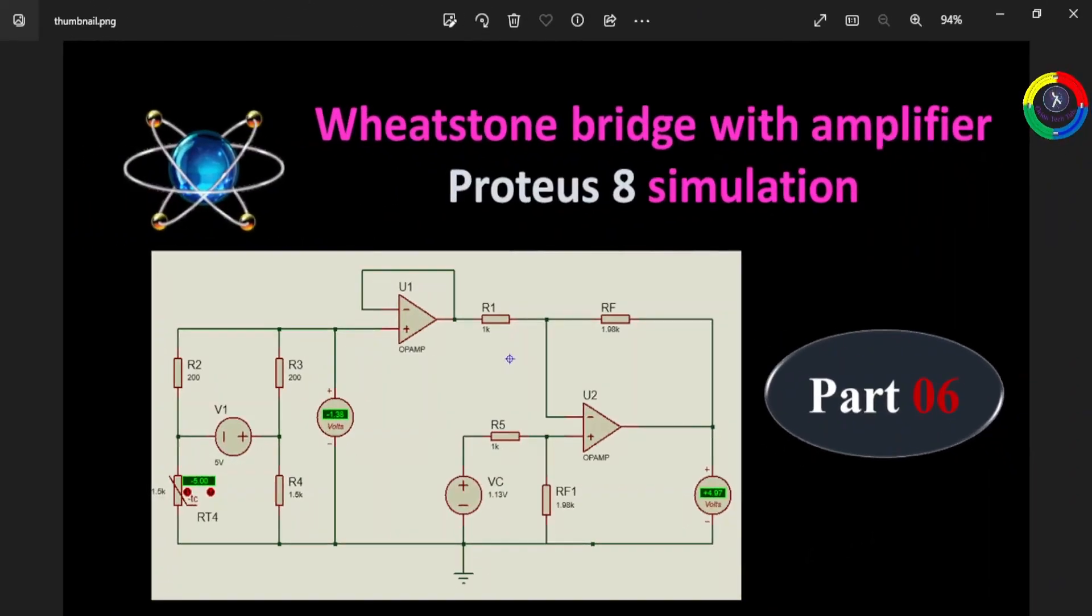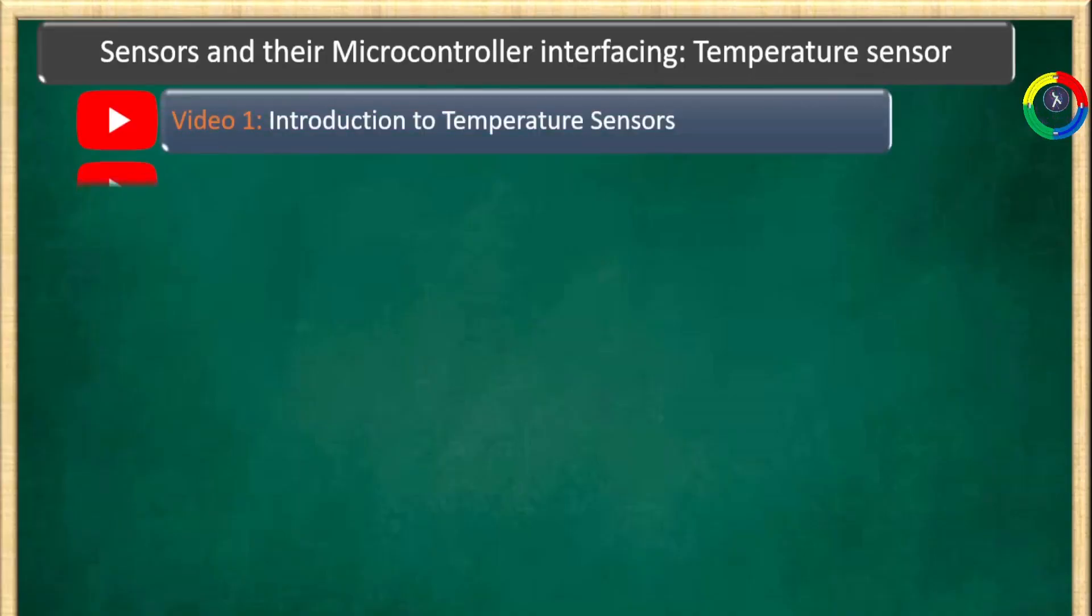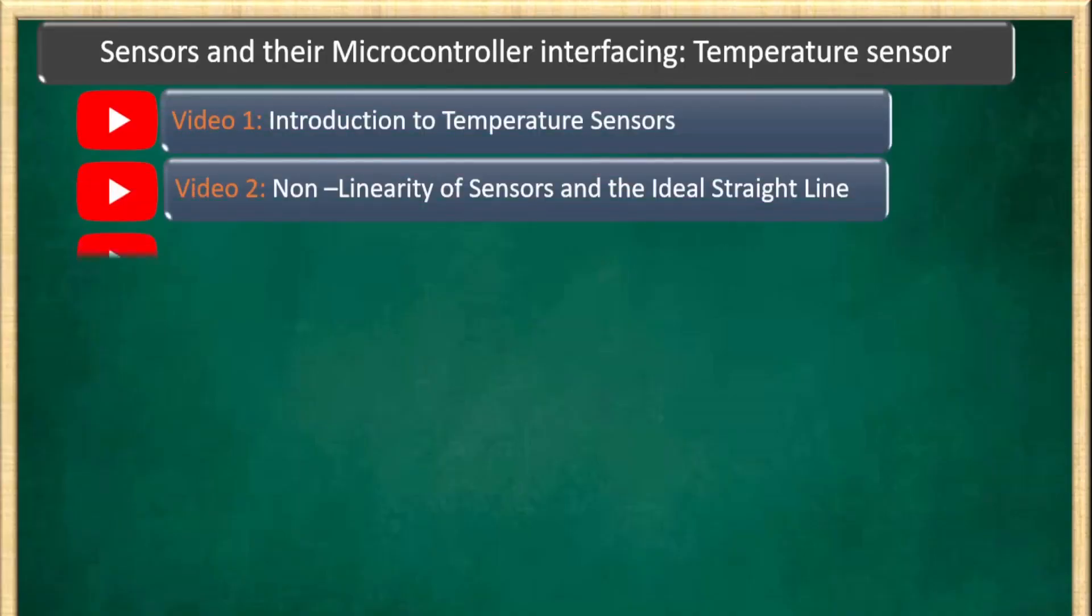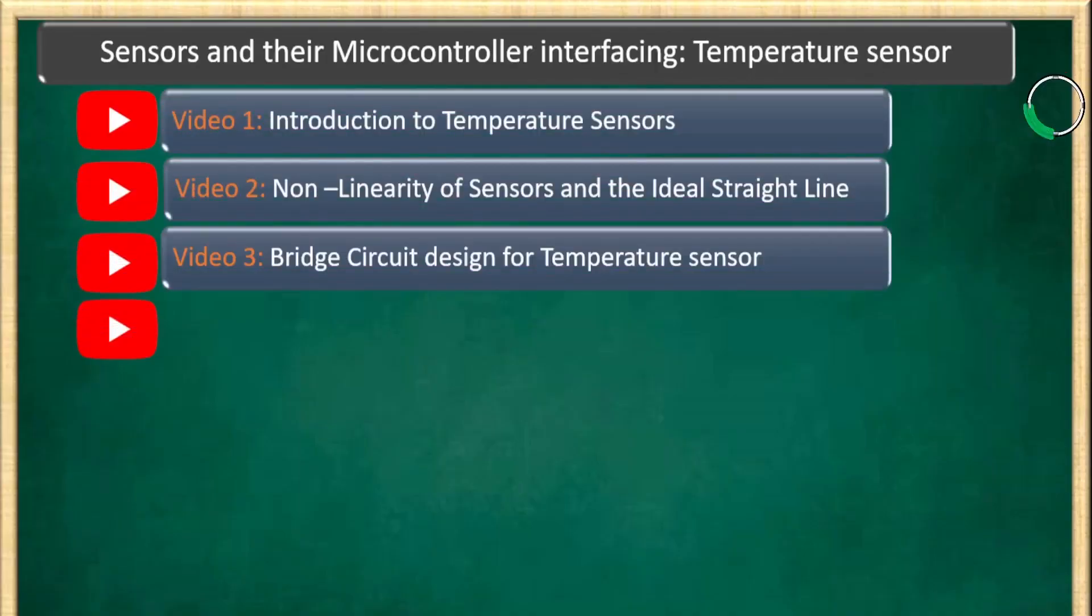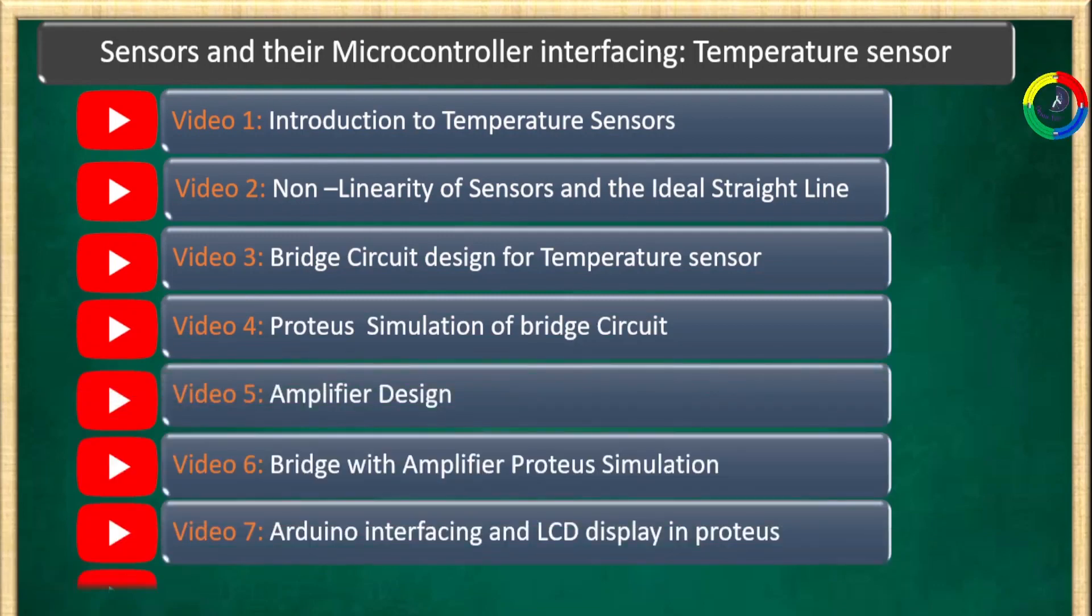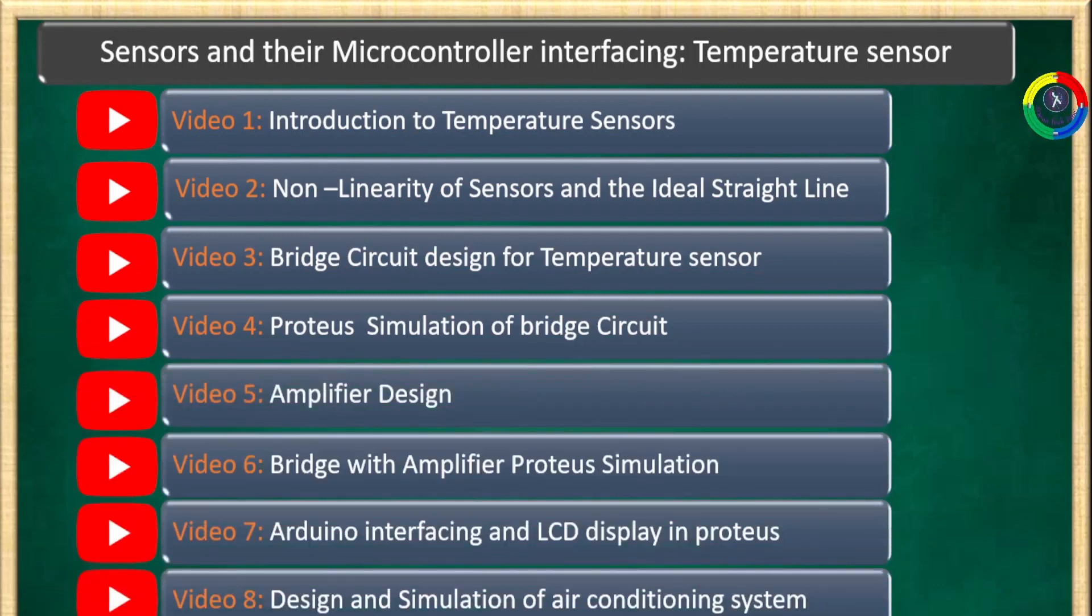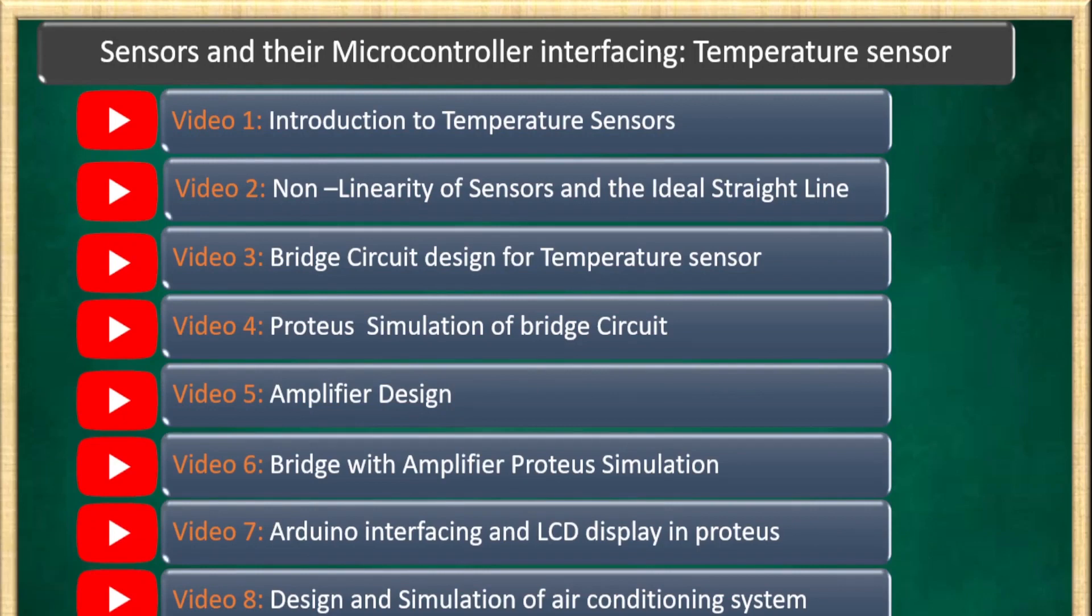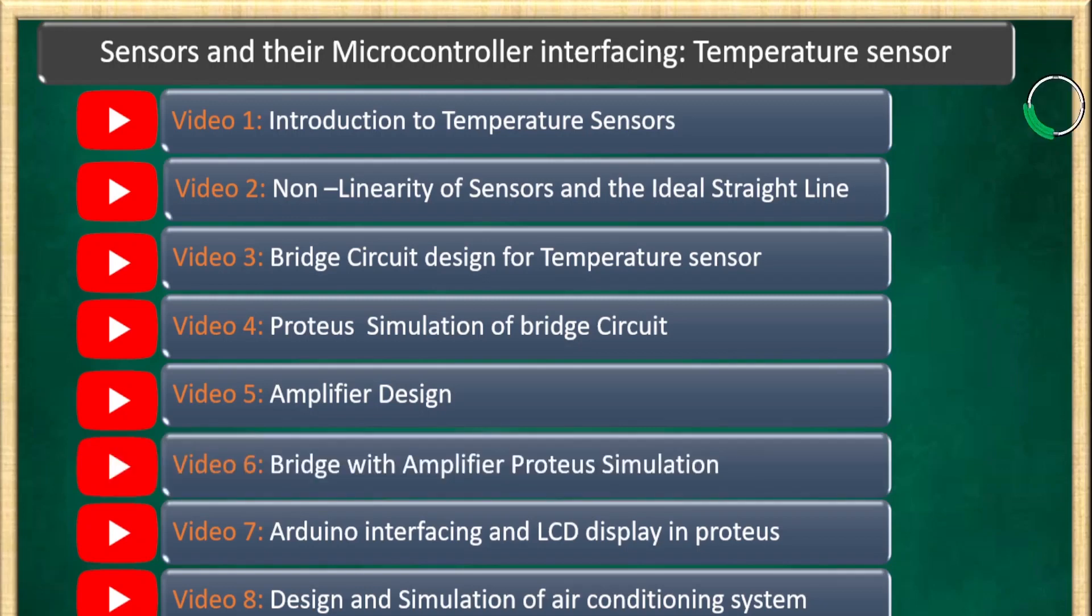Welcome everyone, this is the sixth episode in our sensors and their microcontroller interfacing video series. We are following a project-based approach to understand the complete workflow. You can watch the whole playlist by clicking the link in the description below. In this video specifically, we are going to simulate our overall system - the bridge with our amplifier in the Proteus software environment.